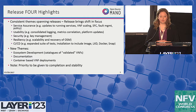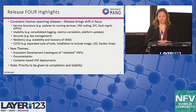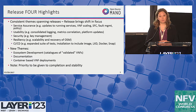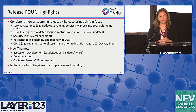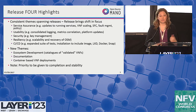As of release four, we're introducing capabilities for container-based VNF deployments with a Kubernetes integration. For release four, this feature will currently be experimental and is not a completed end-to-end feature — that will come in release five — but we do have certain capabilities for deploying VNFs that are container-based instead of just VMs.